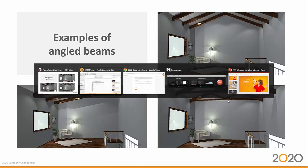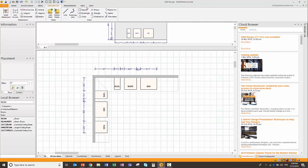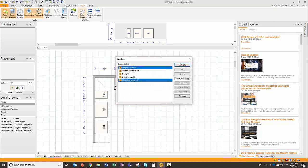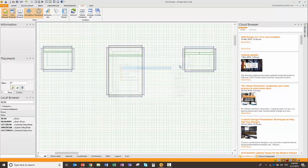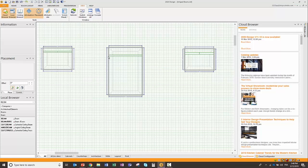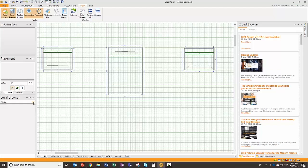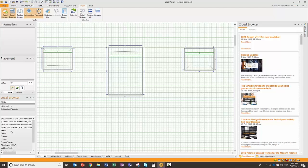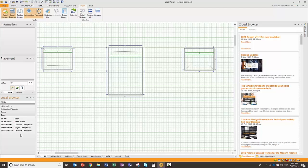If I go back to 2020 Design and go to my angled beam kit file, I set out three layouts or three rooms with different configurations. As you notice here on the left-hand side, I have my local browser which has my room catalog selected. If I go into Architectural Elements to Beams, I have now added three items into this catalog: the cathedral beams, the angled beams, and the cathedral beams with trusses.